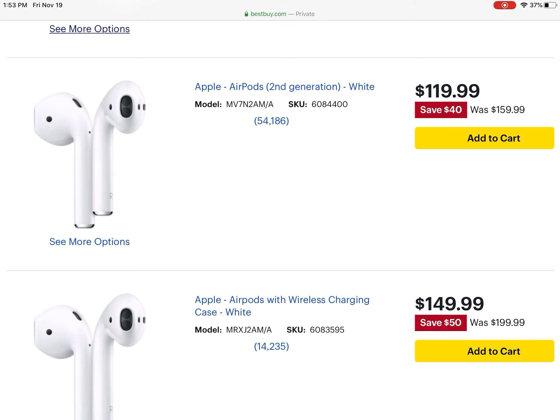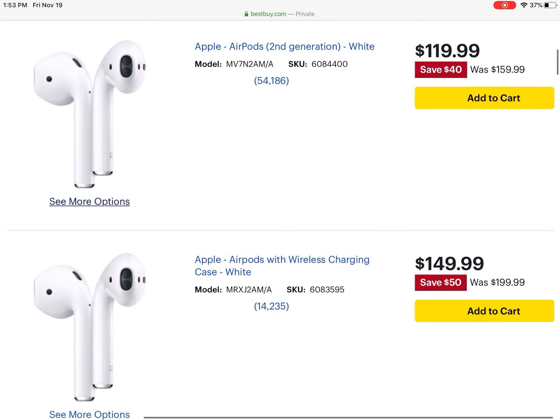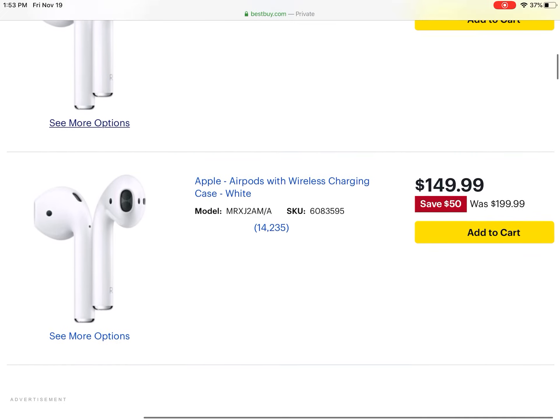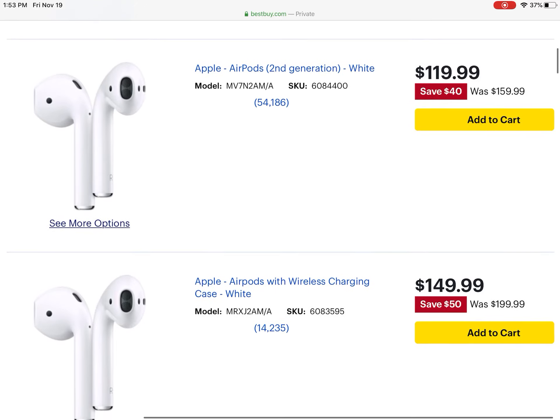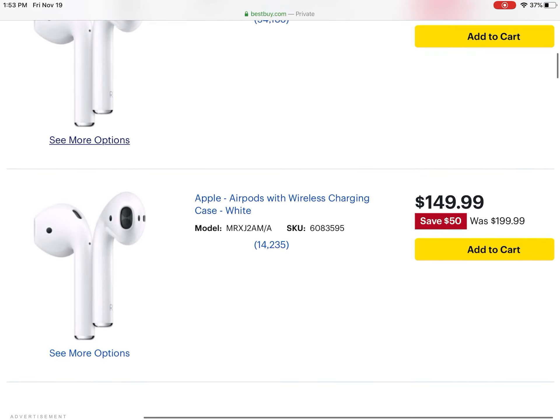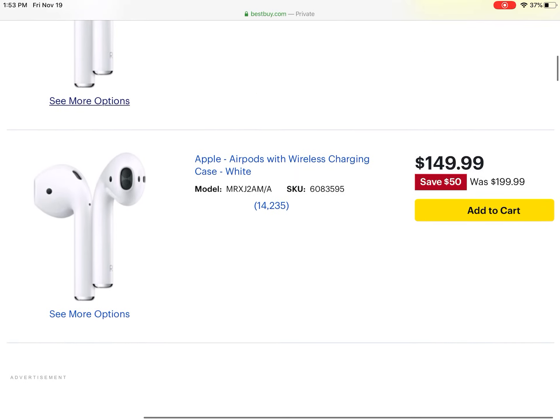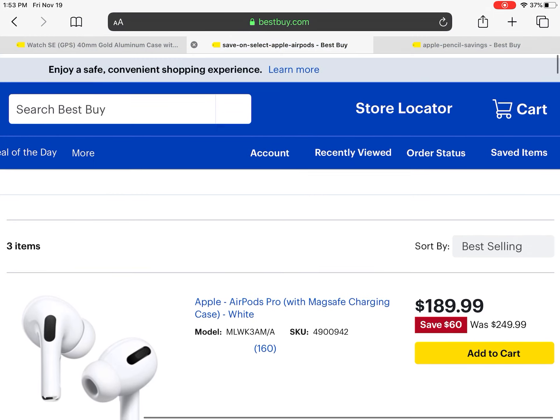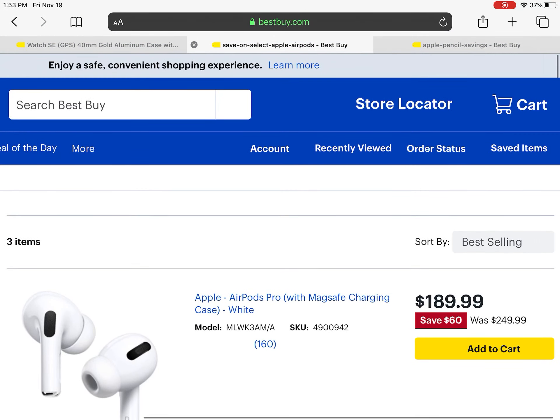And just basic AirPods with the wireless charging case for $150 instead of $100. So those are deals on AirPods. As we all know, they can be slightly overpriced sometimes.